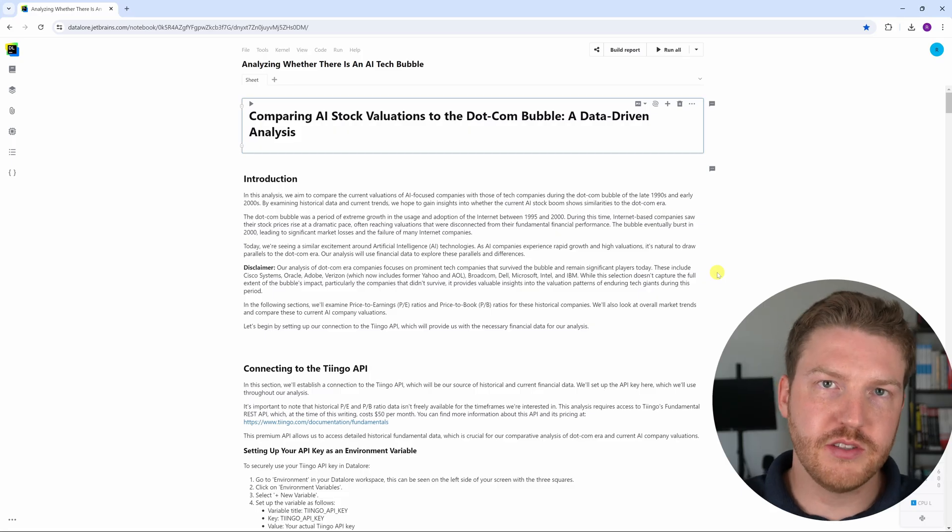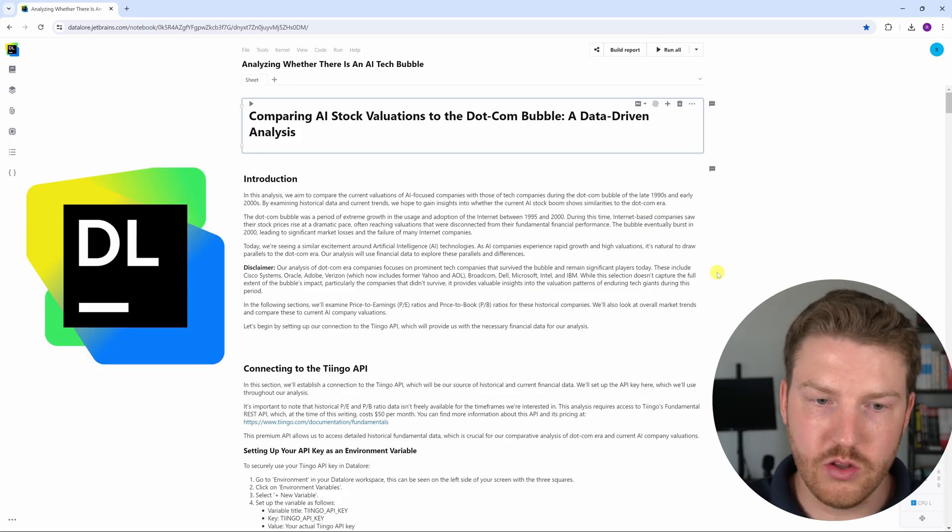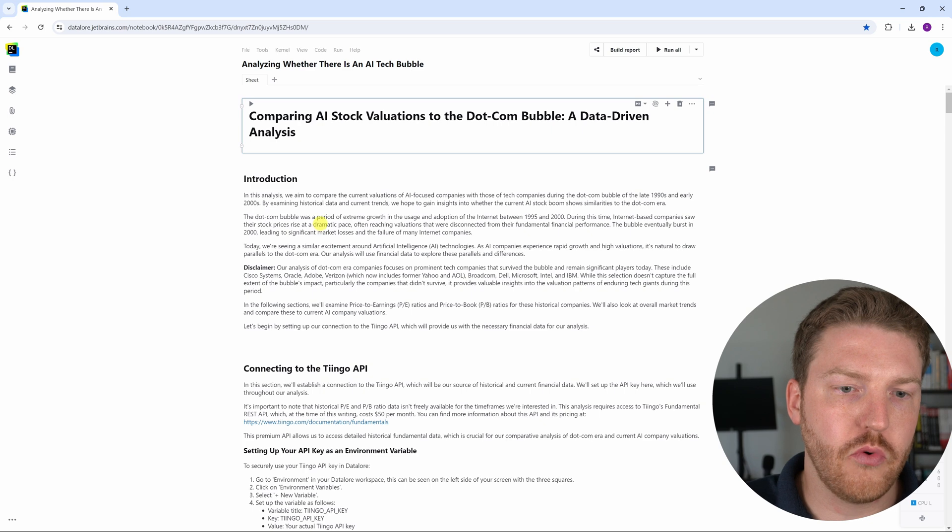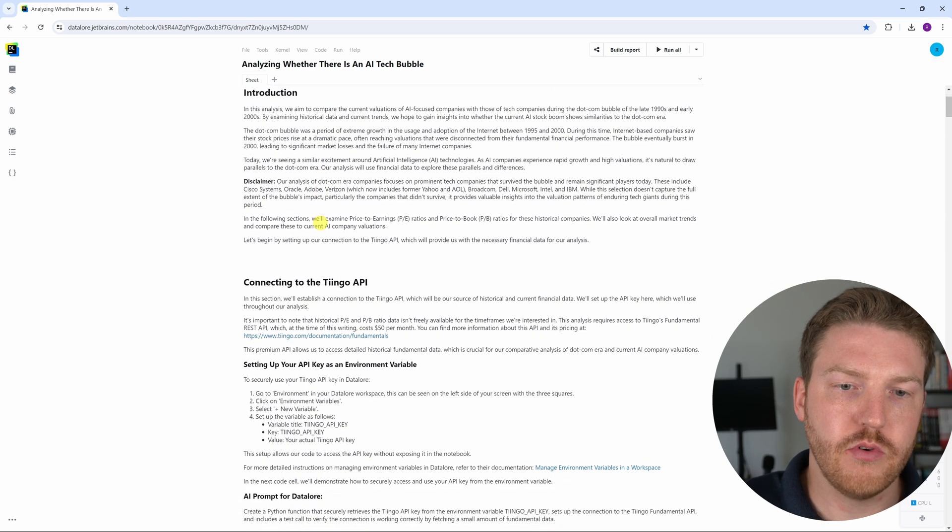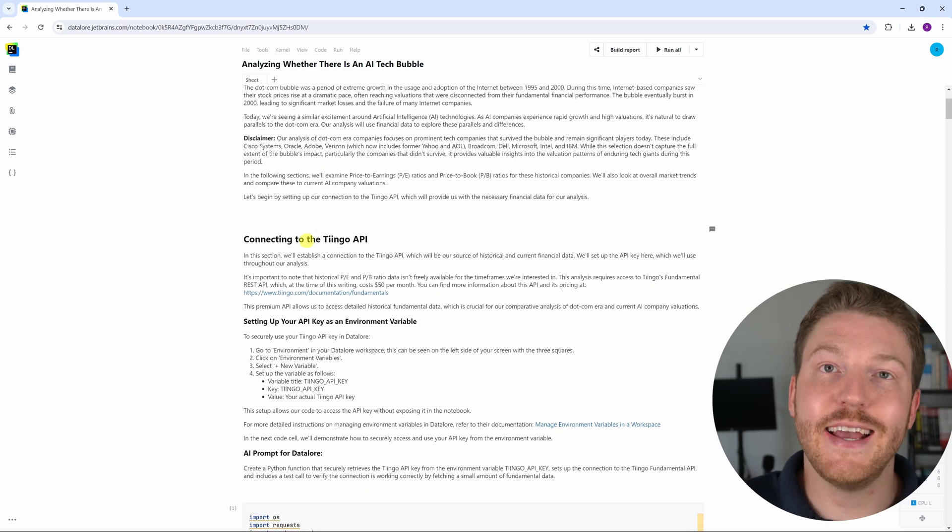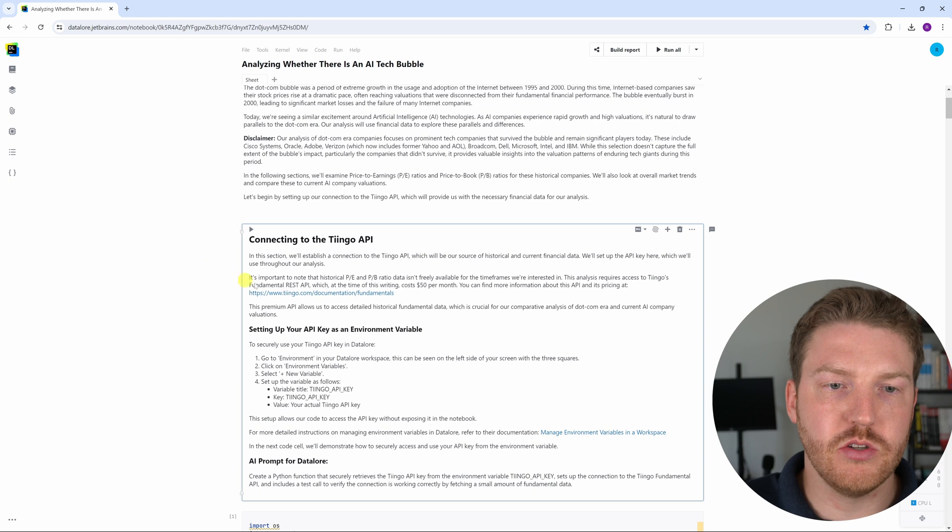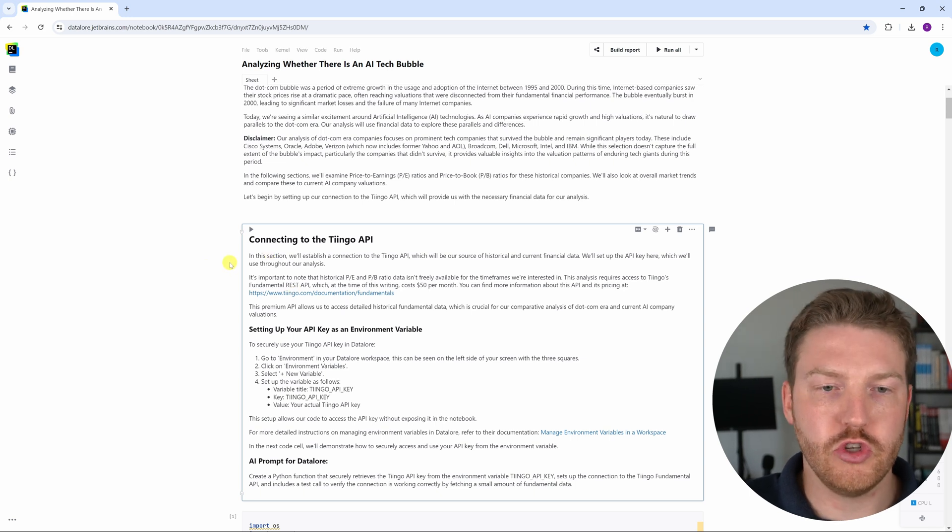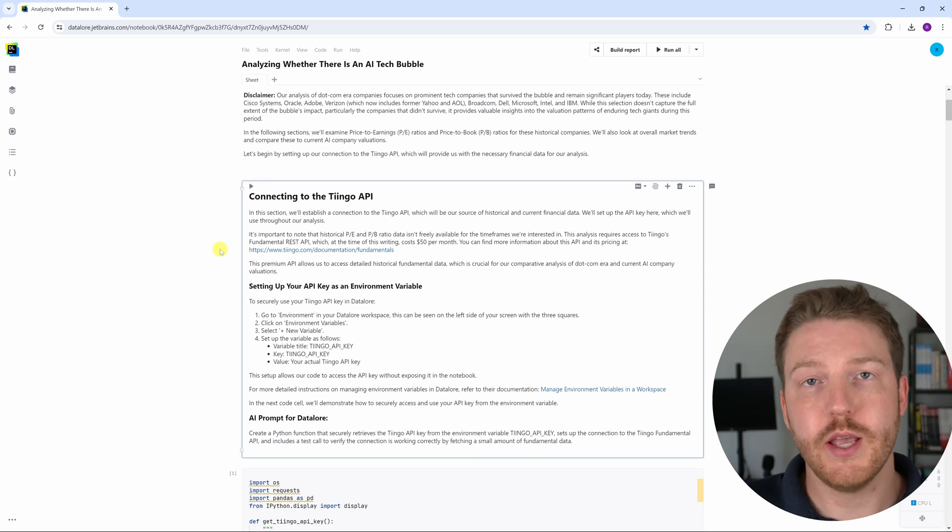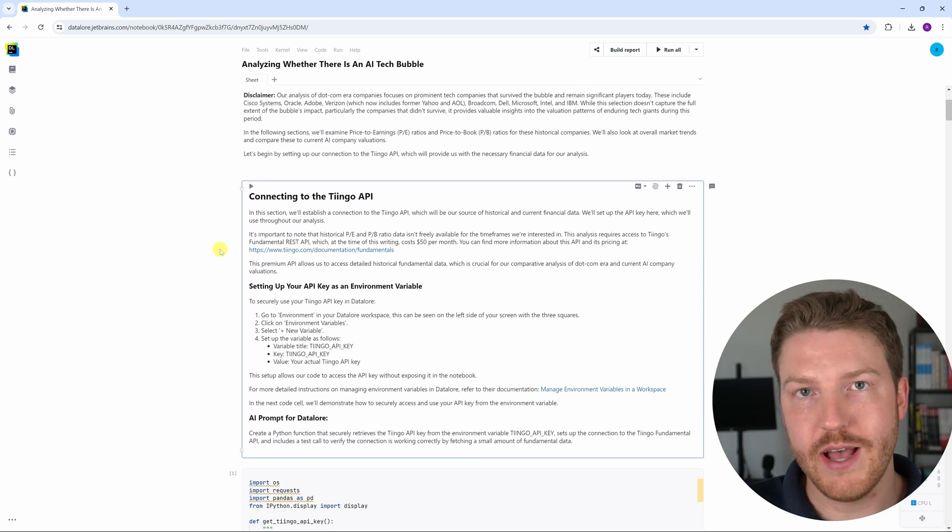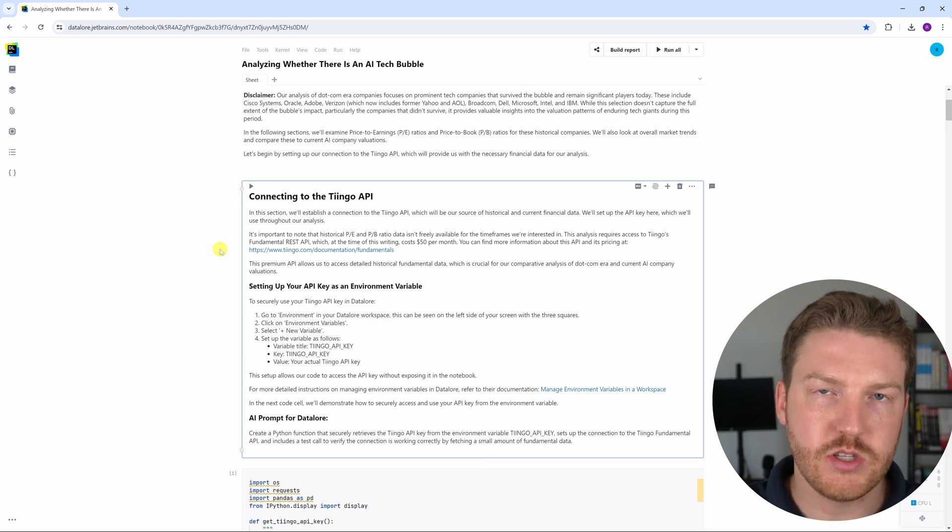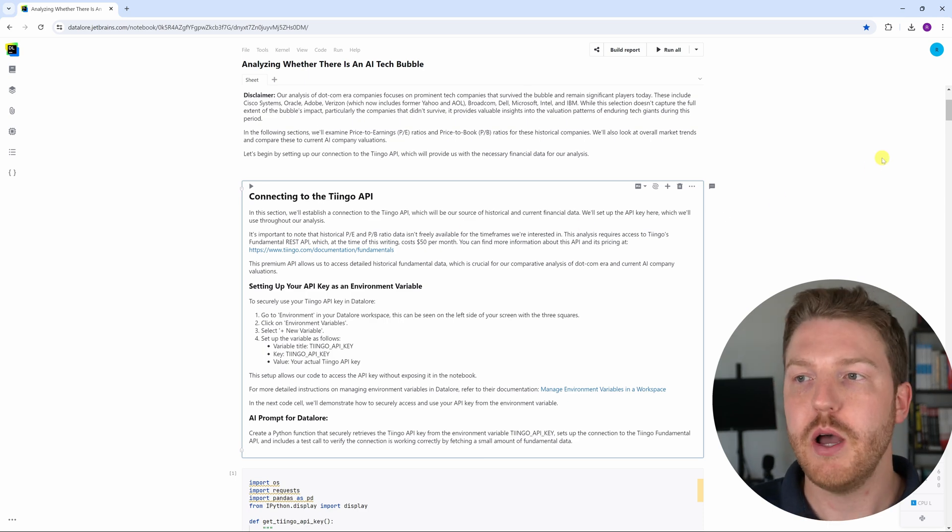I conducted this analysis in Datalore, so shout out to JetBrains for great software, and I connected to Tingo API, their fundamental data API, in order to retrieve this data. Historical valuation metrics are really hard to find on the internet, so this is one of the places I could pull them in Python.